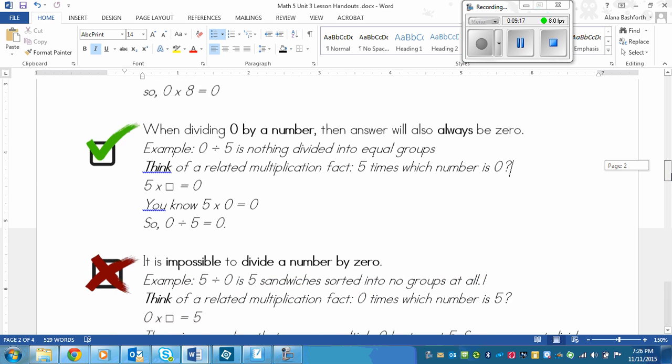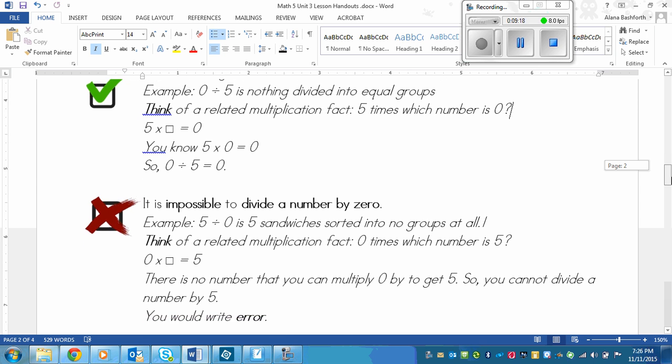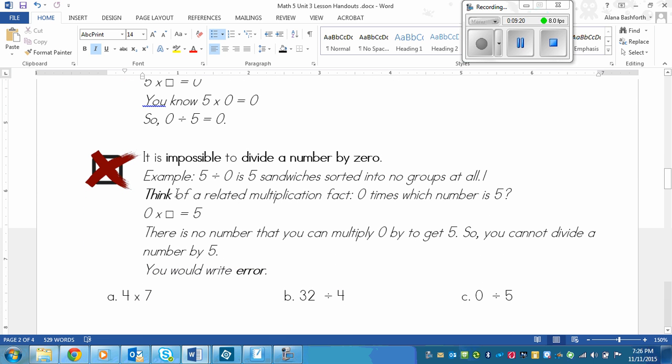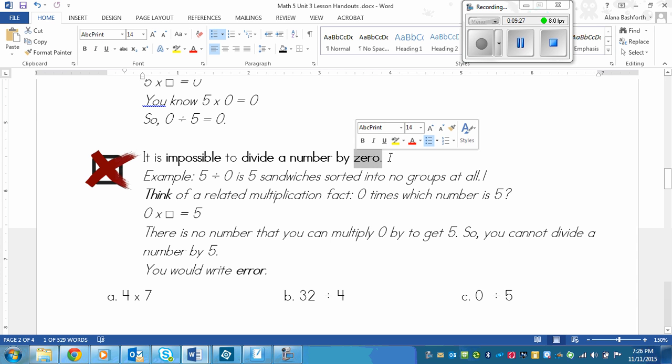Now this is where we come into a problem. So when you have to divide a number by zero, so zero becomes the divisor and it does not work. It's not possible in math. So here's an example. Five divided by zero.